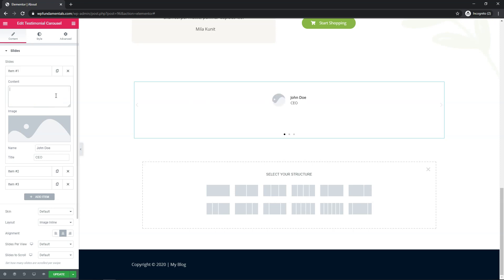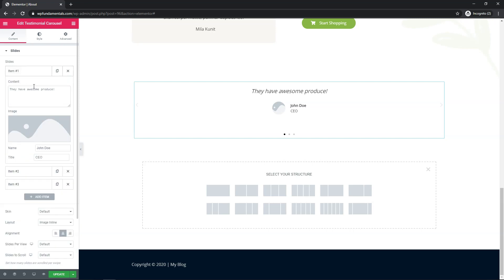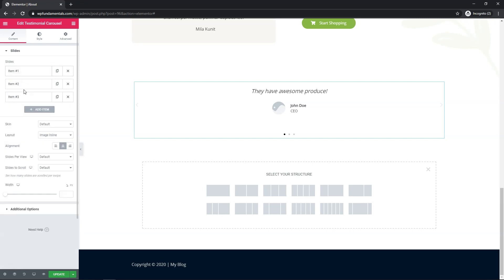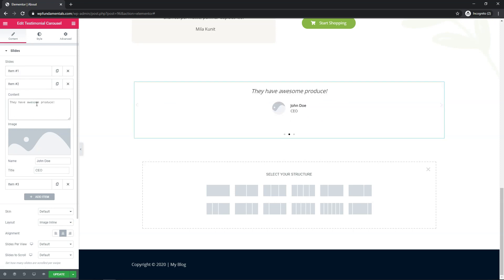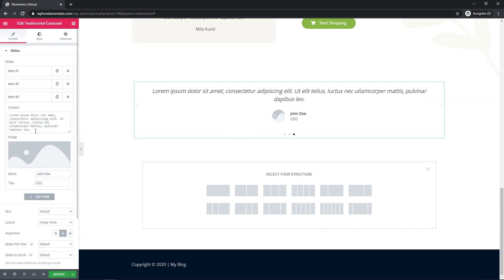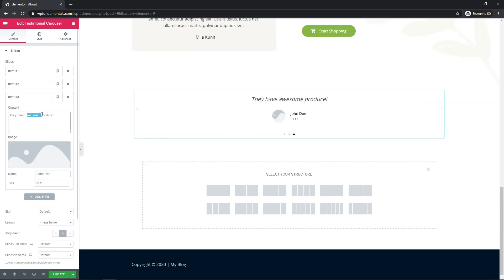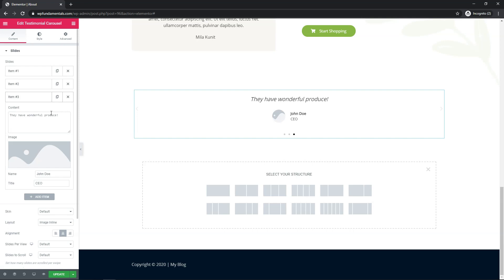So I'm just going to put they have awesome produce because it is for an organic store, and then I'm actually just going to paste that into the next two as well. So down here I'll just put great produce instead, and here I'll put they have wonderful produce. So at least we can see there's a little bit of difference between each one that's in here.